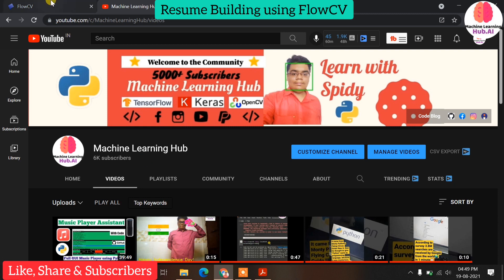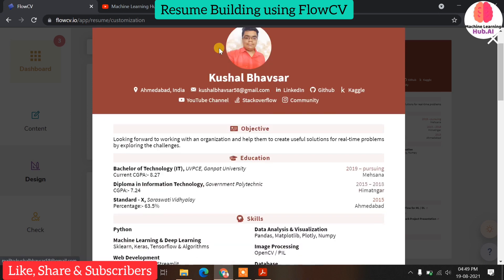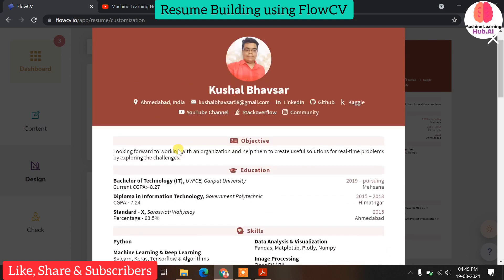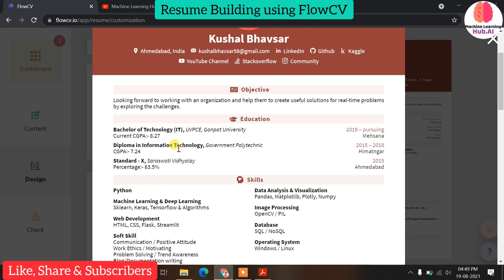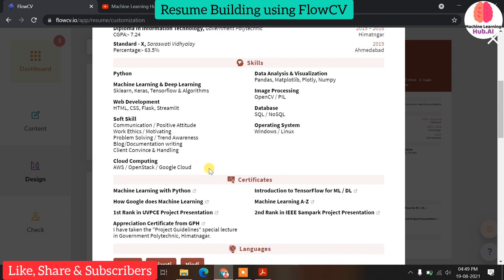Before starting, subscribe to the Machine Learning Hub YouTube channel. Now let's focus on the content. I'm going to show you how my resume looks. You can see all the details like my LinkedIn profile, GitHub profile, Kaggle, YouTube — all the things are visible. Nowadays you should have a professional photo in your resume. Then the objective, then education details. This resume looks very professional and I built it using a free tool. You can see the skill set — Python, machine learning, web development, soft skills, cloud computing.